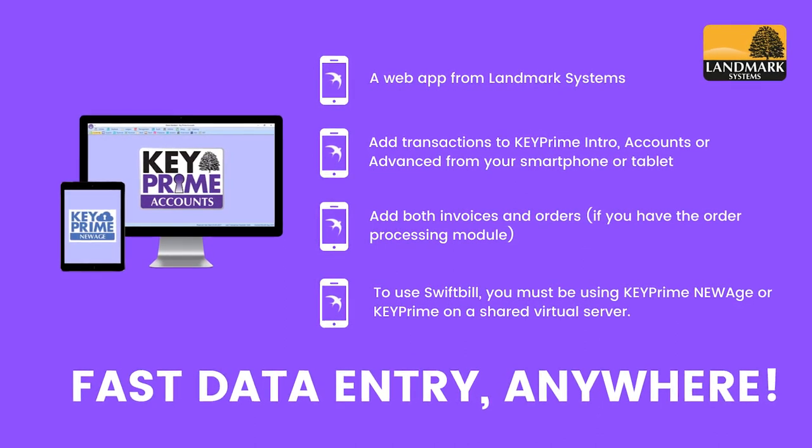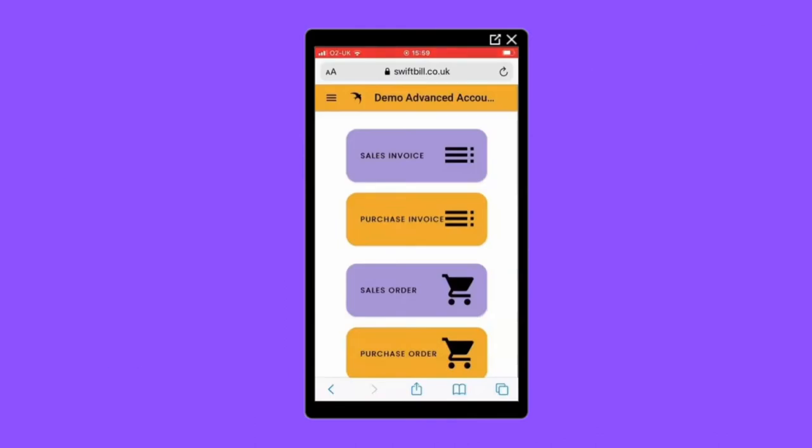So let's have a look. As you can see, the home screen is clear and it's obvious which buttons you need to press to add a transaction. Today we're going to add a sales invoice, but the process I'll show you is very similar for purchase invoices and orders too.